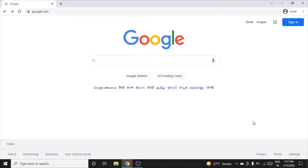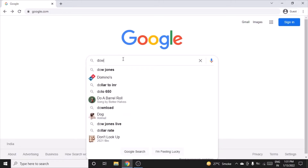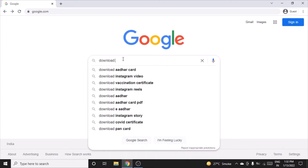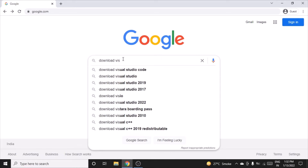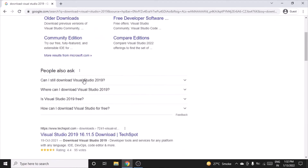Hello everyone. In this video we'll see how to download Visual Studio 2019 and install it. Go to google.com and search for 'download Visual Studio 2019', then scroll down.